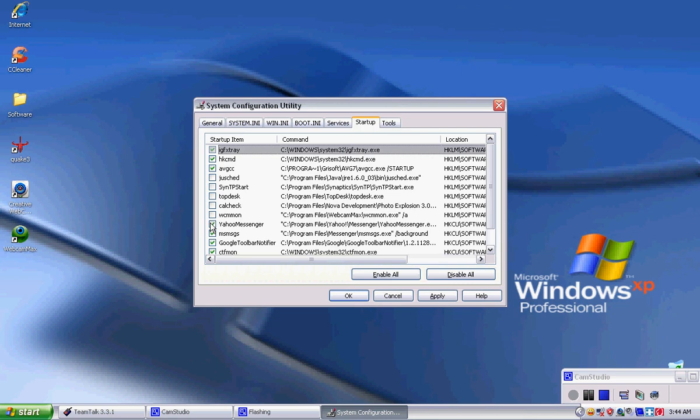Webcam Max, I'm not using it right now. You'll have Messenger. If I need it, I'll go to it. Google Tool, Google Toolbar, Toolbar Notification. I don't need that.